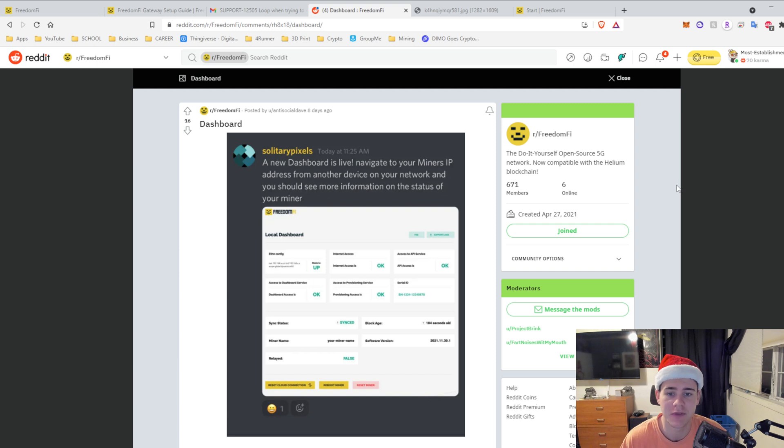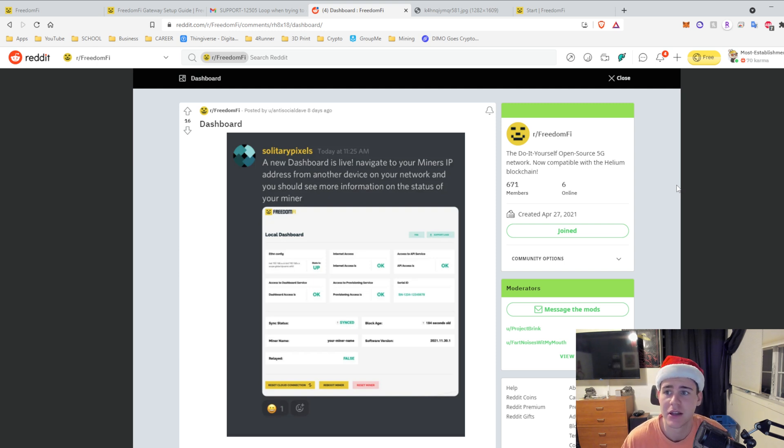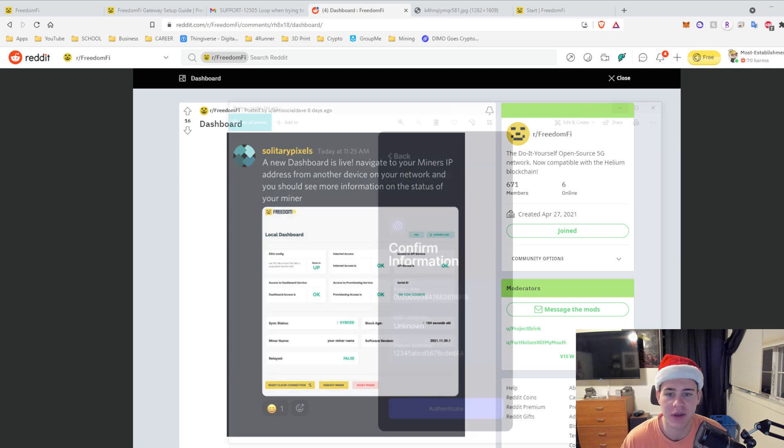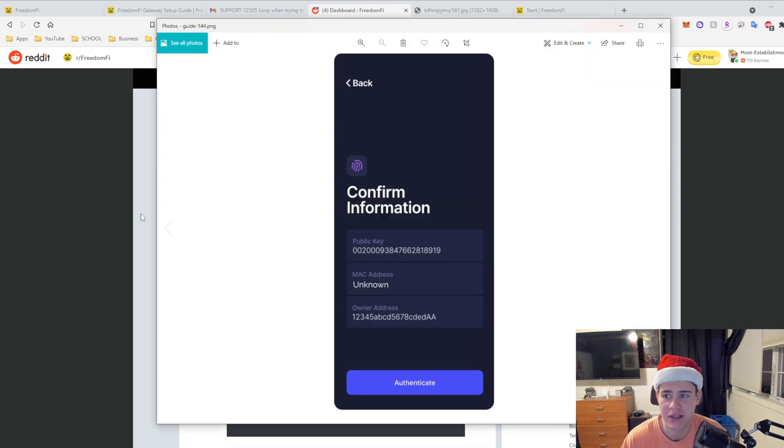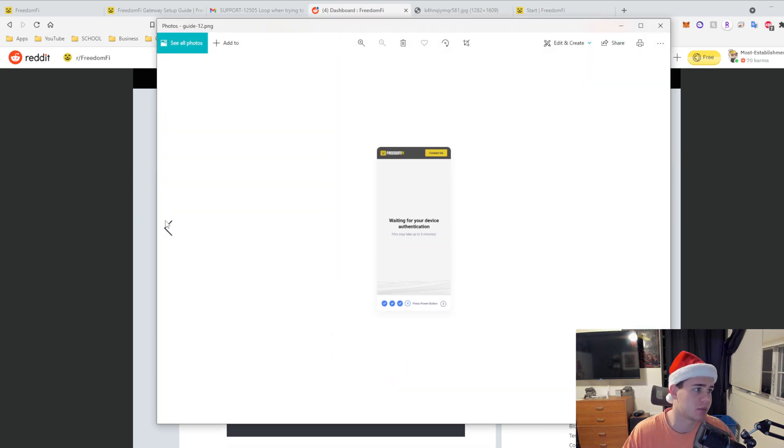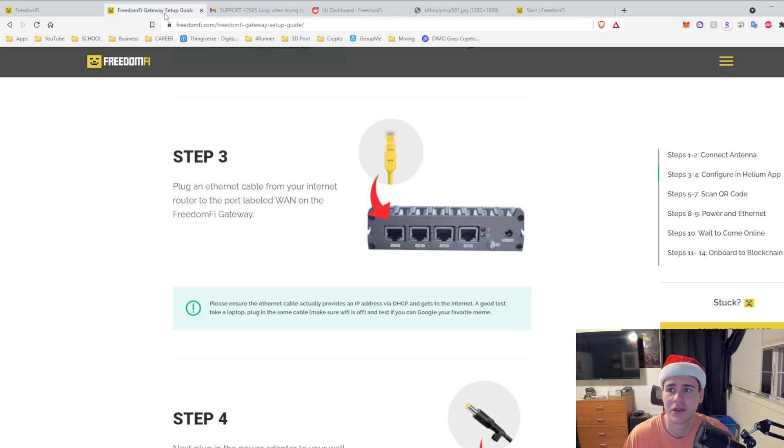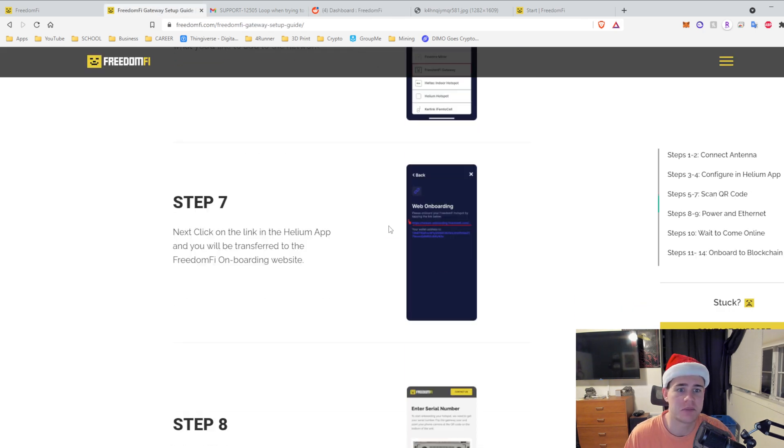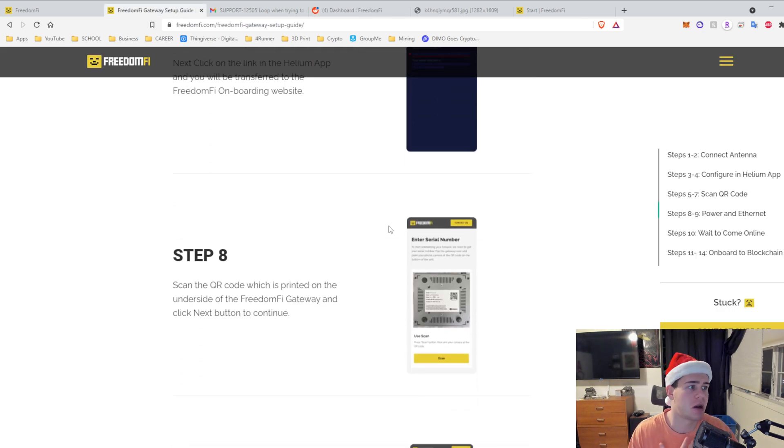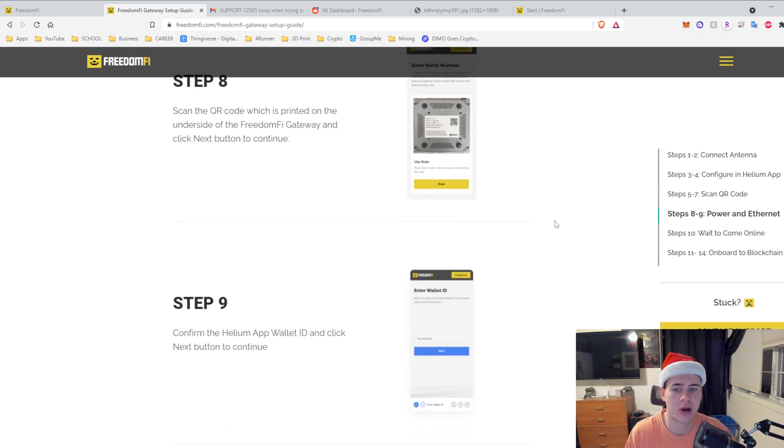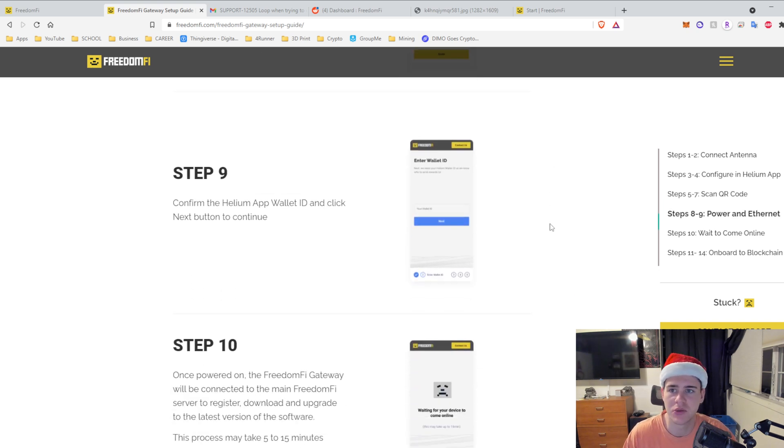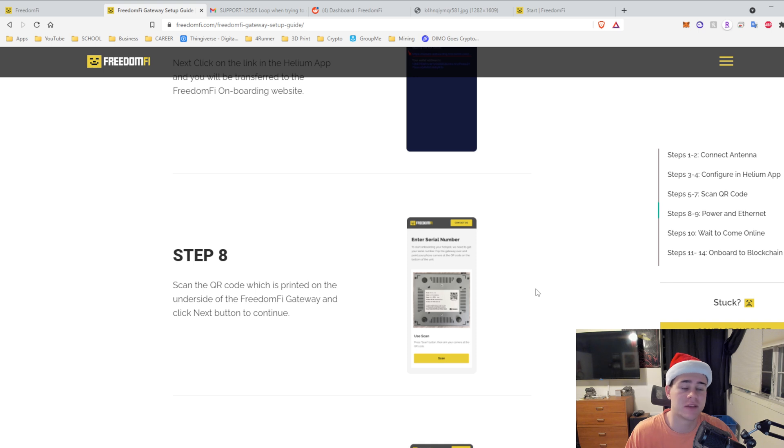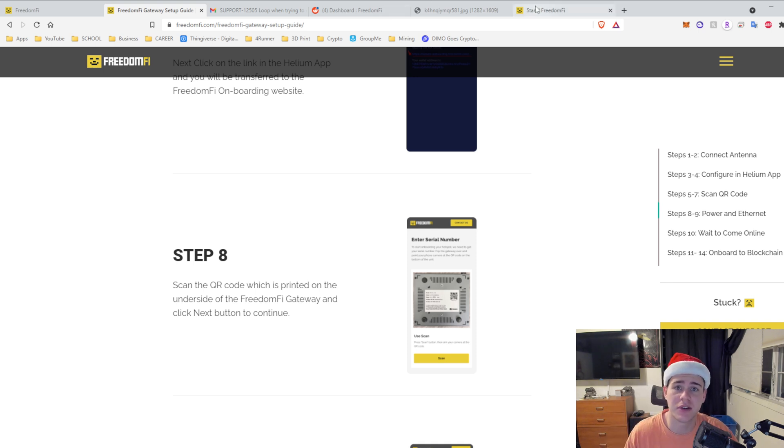If for some reason this Freedom Fi becomes a million dollar project, just know that it took me like eight months to get. So that's all I got for this. I hope you guys did enjoy. If you have any questions, I just tried to make a simple step-by-step walkthrough and it's pretty much following this guide, but I wanted to give my opinions on where I had problems and where you need to fix it.